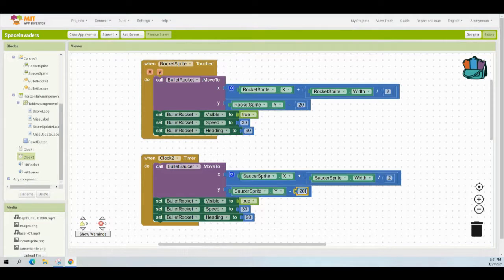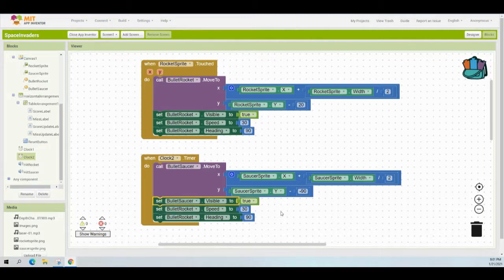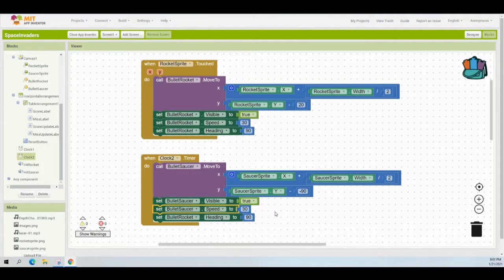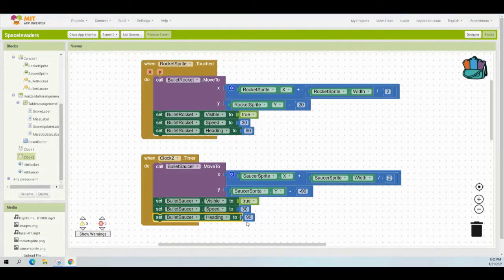Instead of subtracting 20 on the Y-axis, subtract negative 90. Then address visibility, speed, and heading: change 'bullet rocket' to 'bullet saucer' for visibility, change the bullet rocket speed to bullet saucer speed keeping it at 30 pixels per second, and change the bullet rocket heading to bullet saucer heading, setting that 90 to negative 90 since we want downward movement.